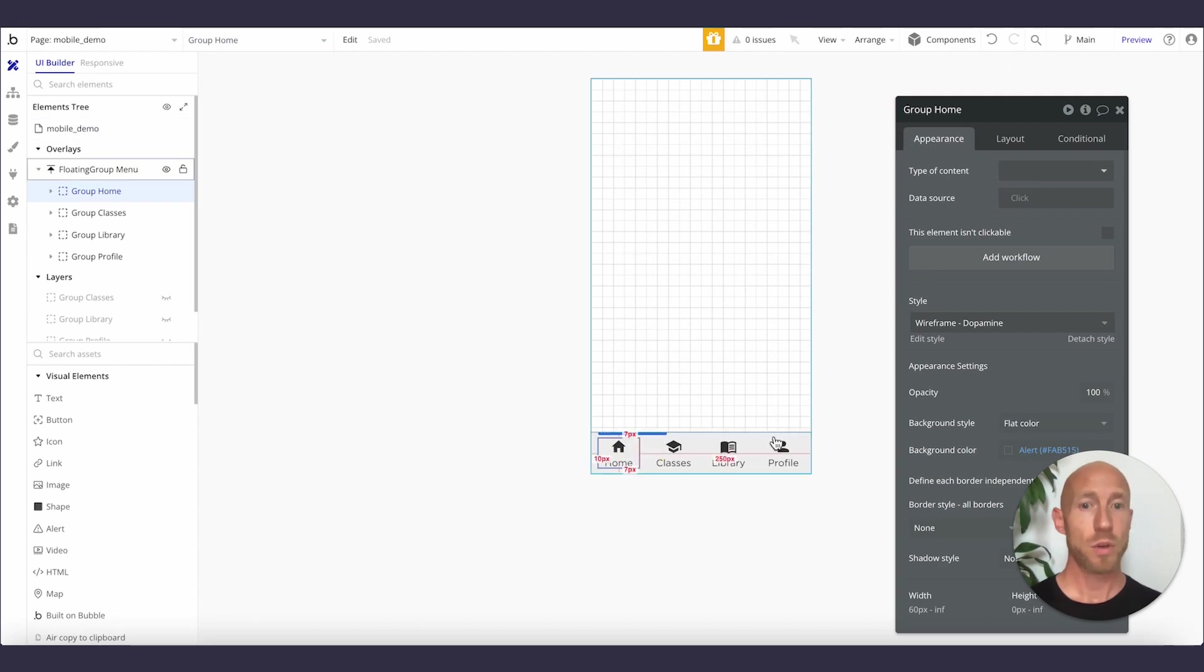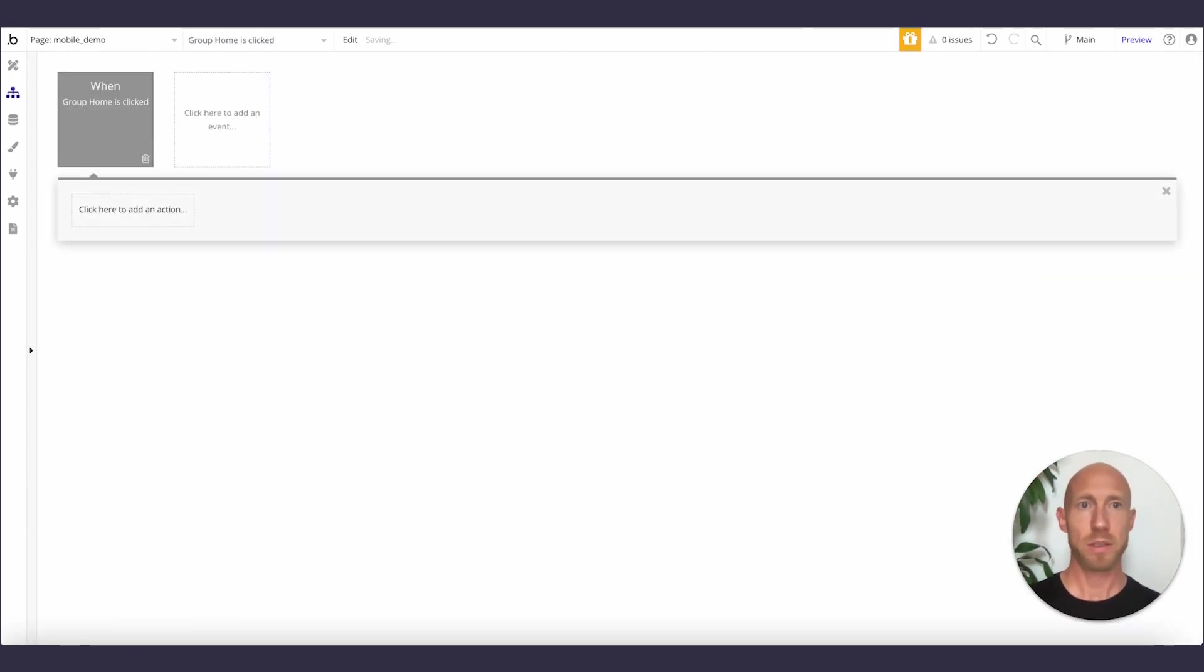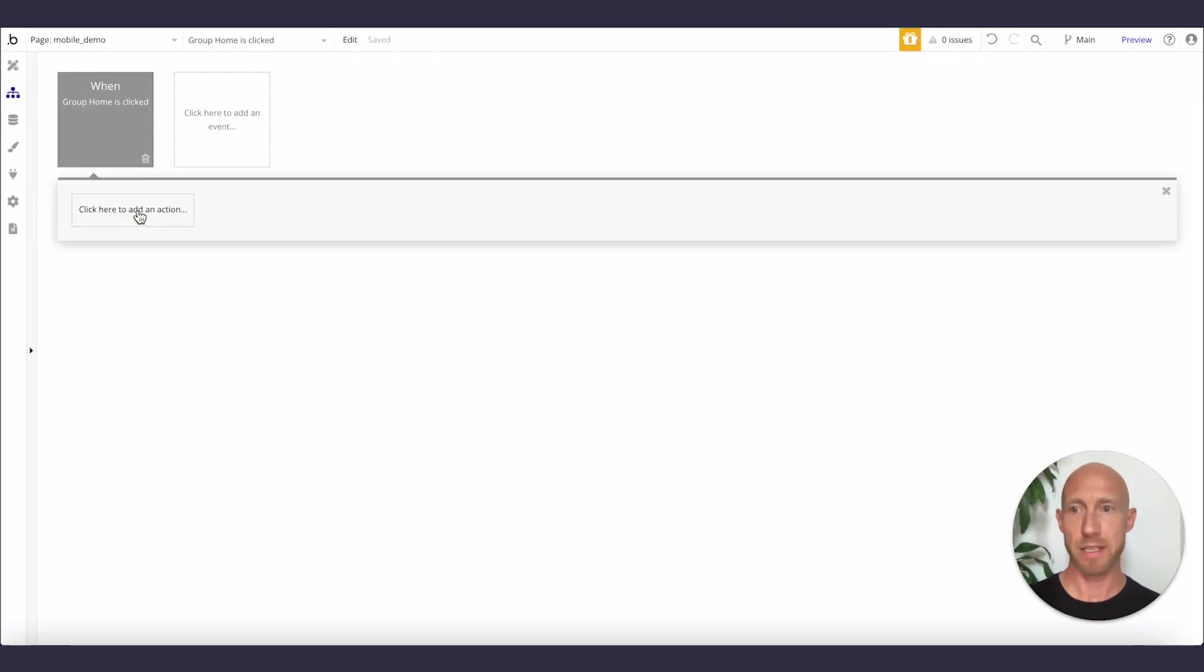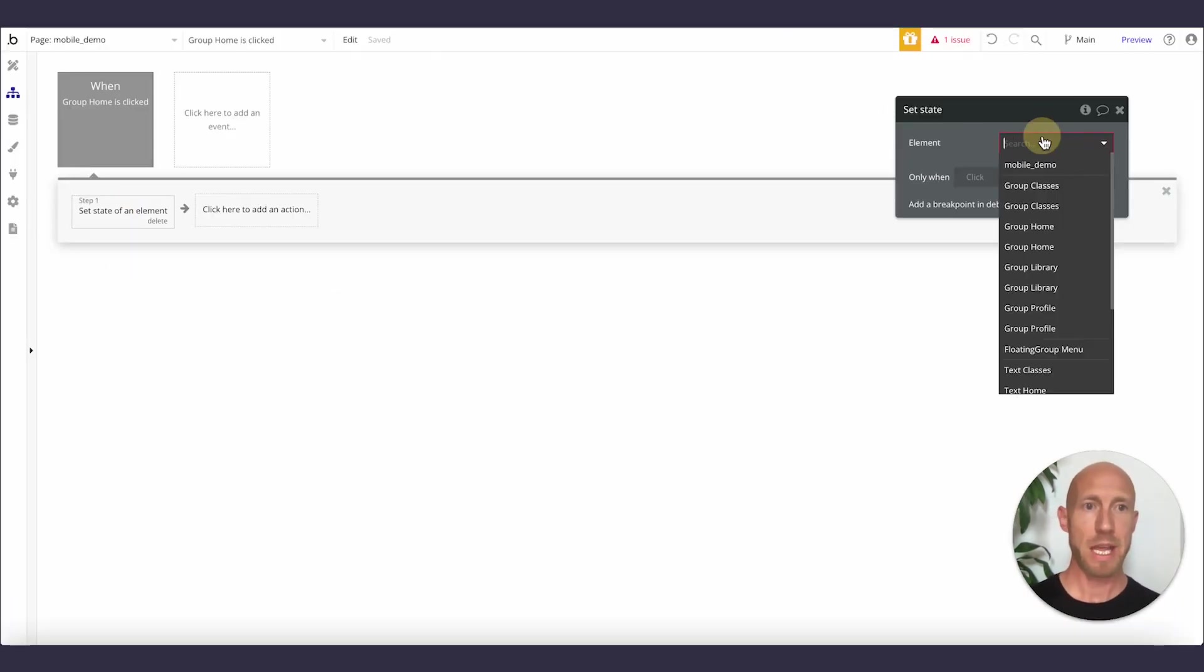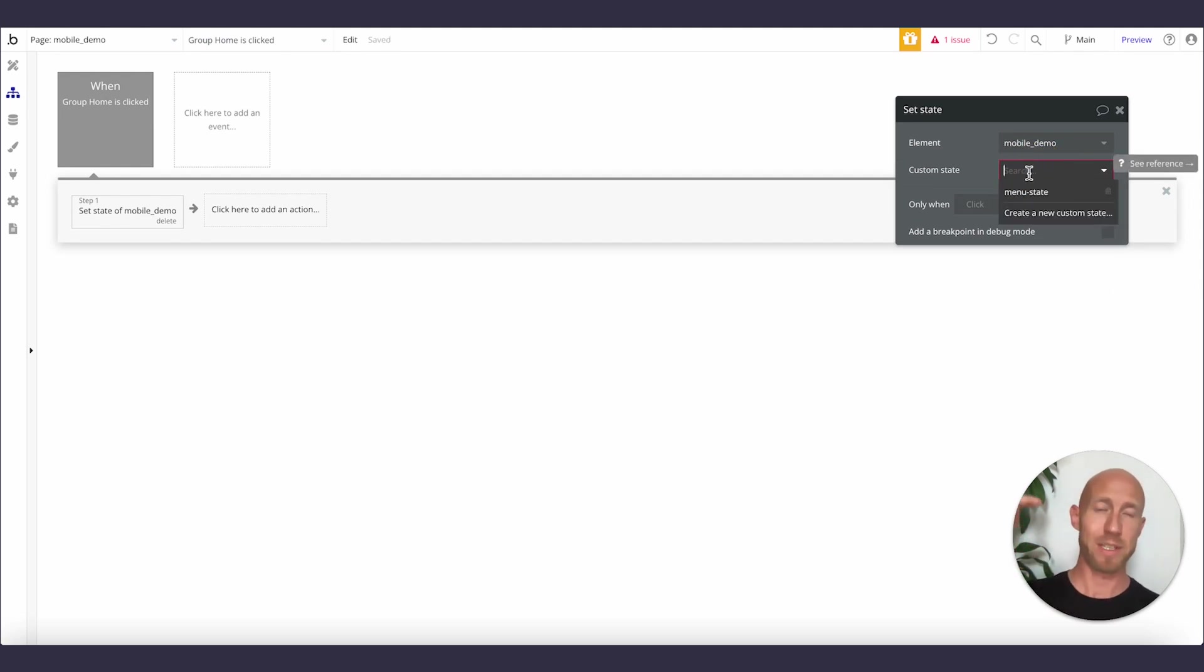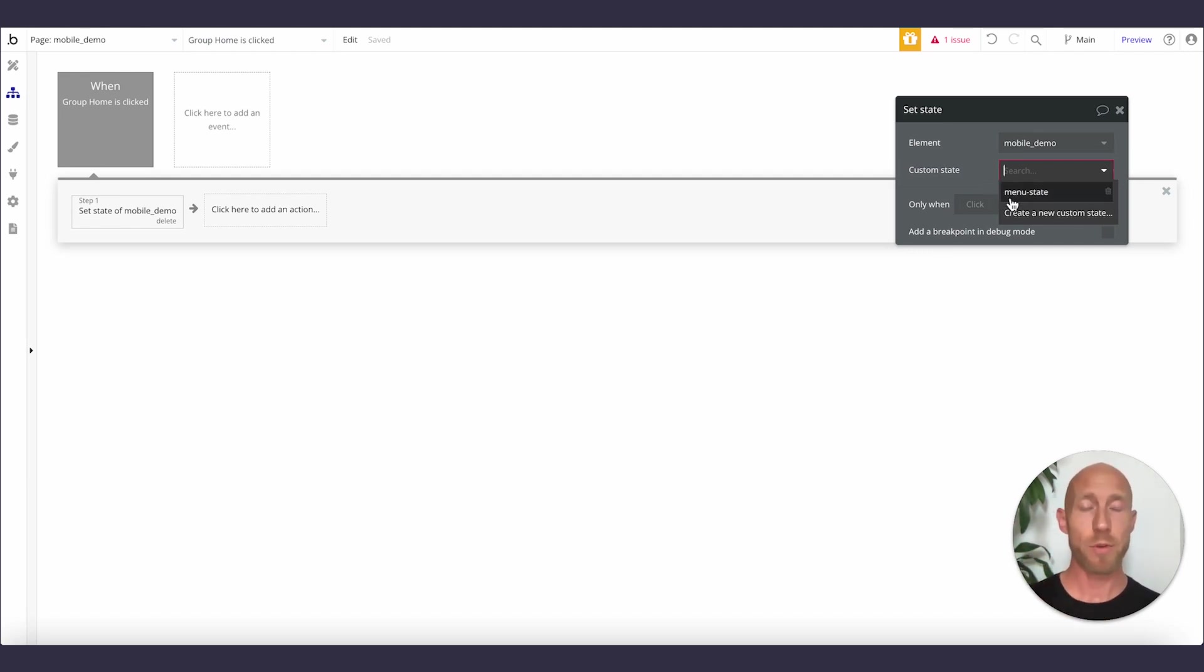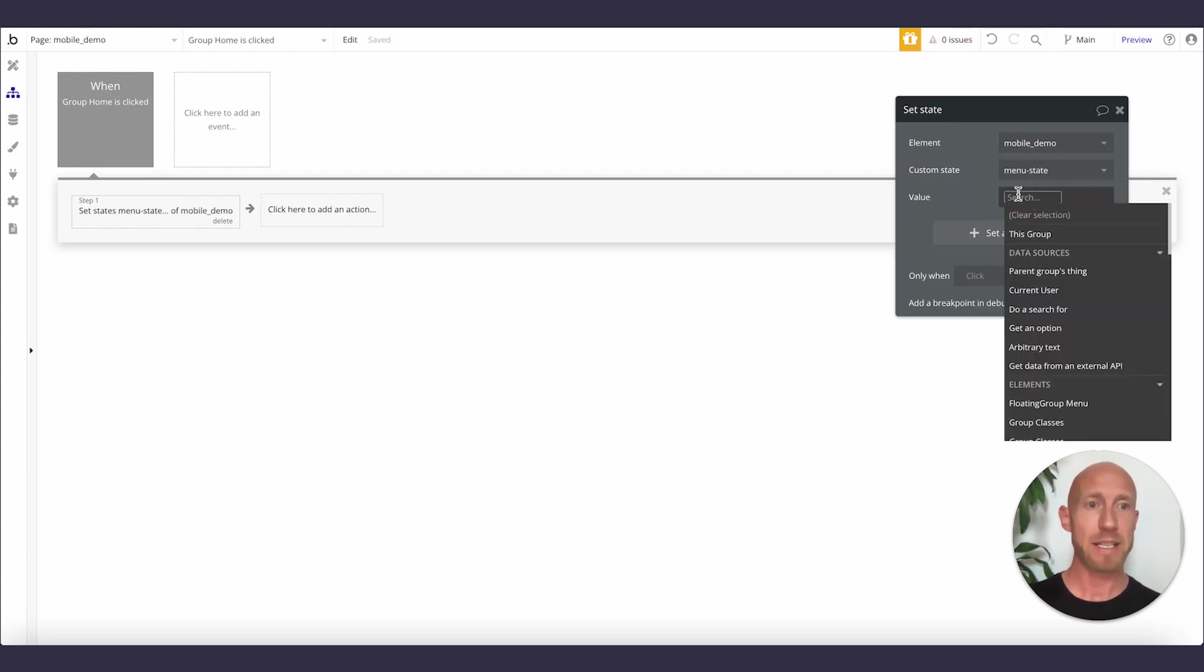I think I called it something different, but we'll just roll with this. We're going to go number and the default value of it, we're going to say is one. Then when we hit this, now we have seen how to create it and let's see how to assign it a value. So I'm going to say set the state of an element, and that is on this mobile demo.